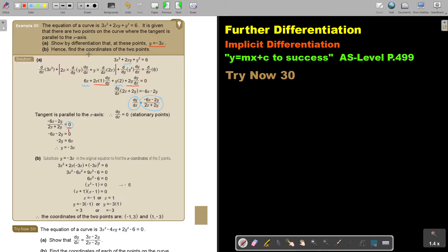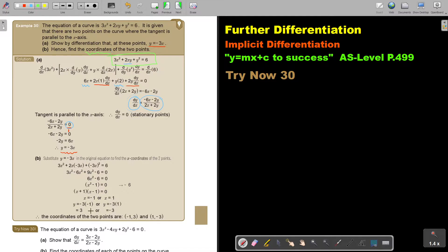Now I go on to find the coordinates of the two points. To find the coordinate points, I substitute this into the original equation. I substitute it into the original, and then as soon as I substitute it in, I start simplifying. Then I get my two x values. But remember, they want the full coordinate, so to find the y values, substitute into the equation for y, and there you have your two coordinate points.